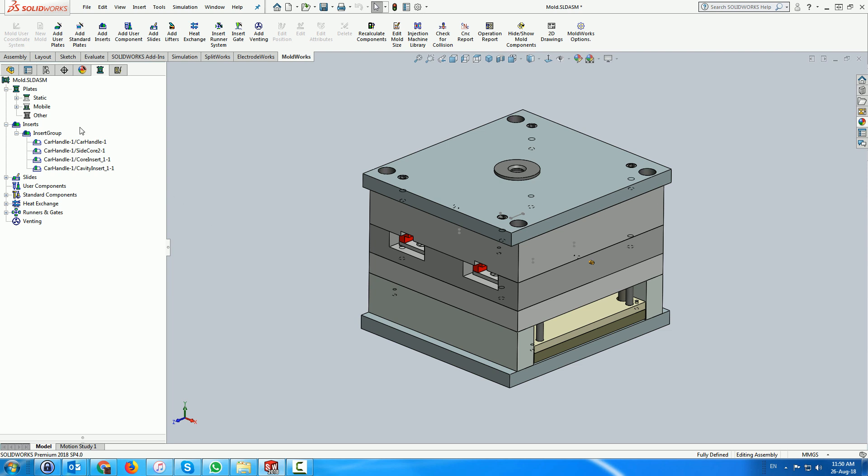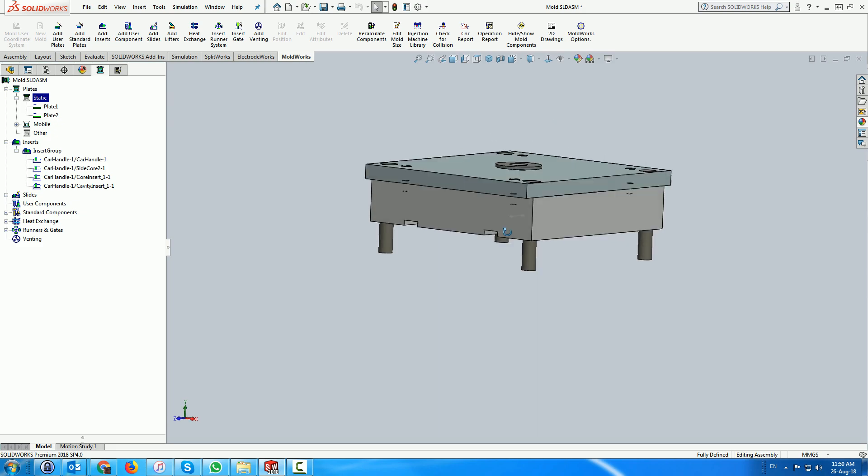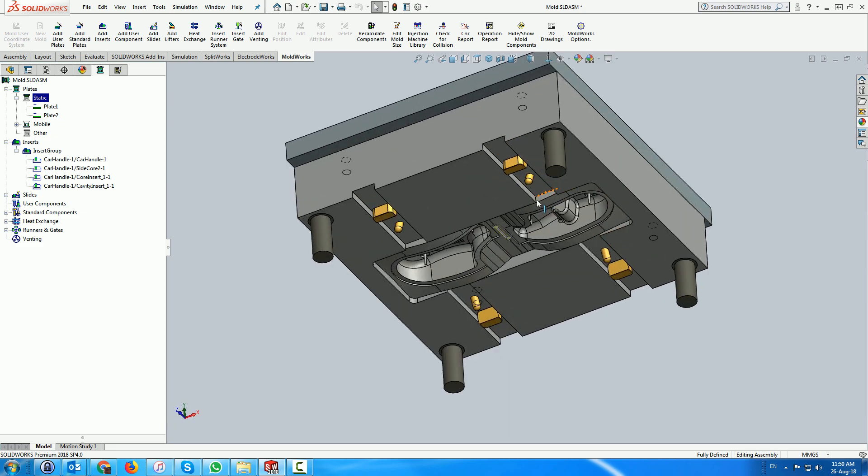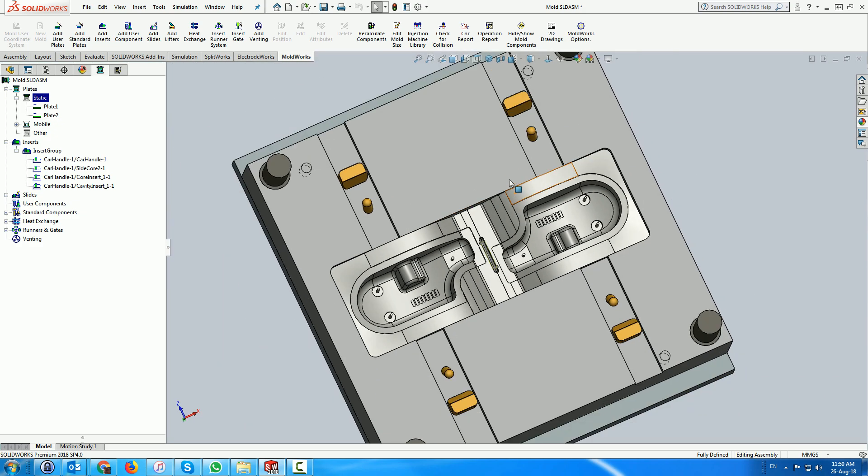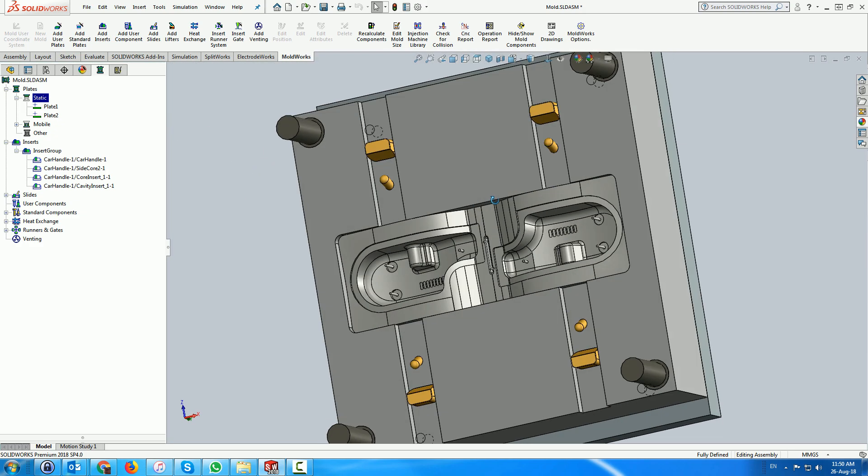The venting module for Moldworks is built around the same concept as the heat exchange and runner and gates, using SOLIDWORKS sketches to drive the venting routines.